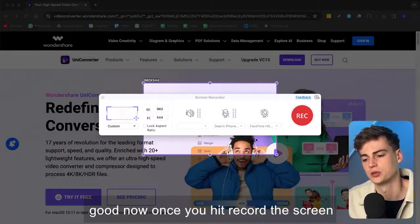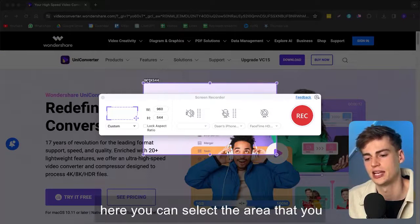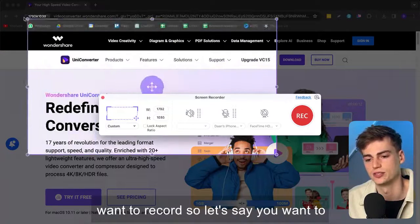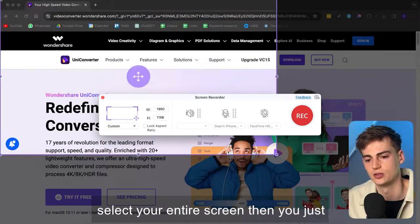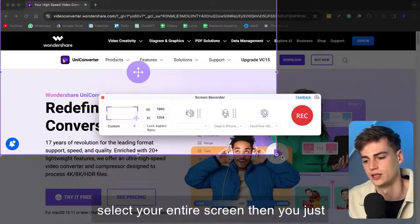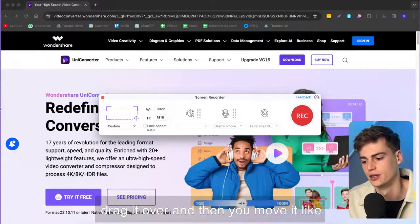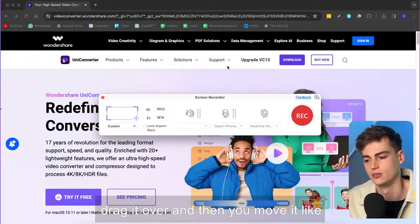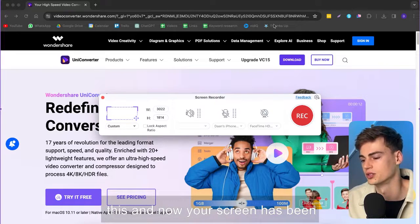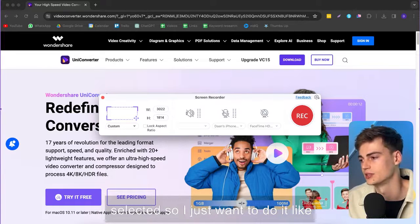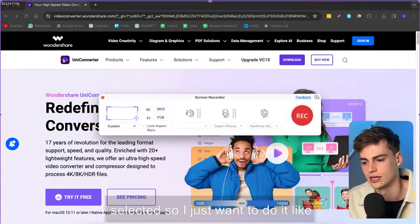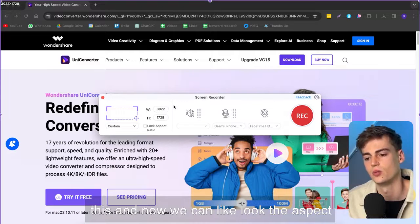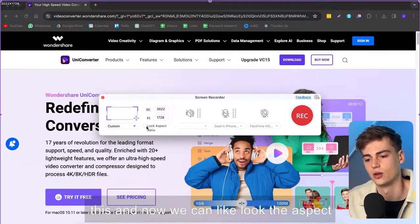Now once you hit record the screen here you can select the area that you want to record so let's say you want to select your entire screen then you just drag it over and then you move it like this and now your screen has been selected so I just want to do it like this.